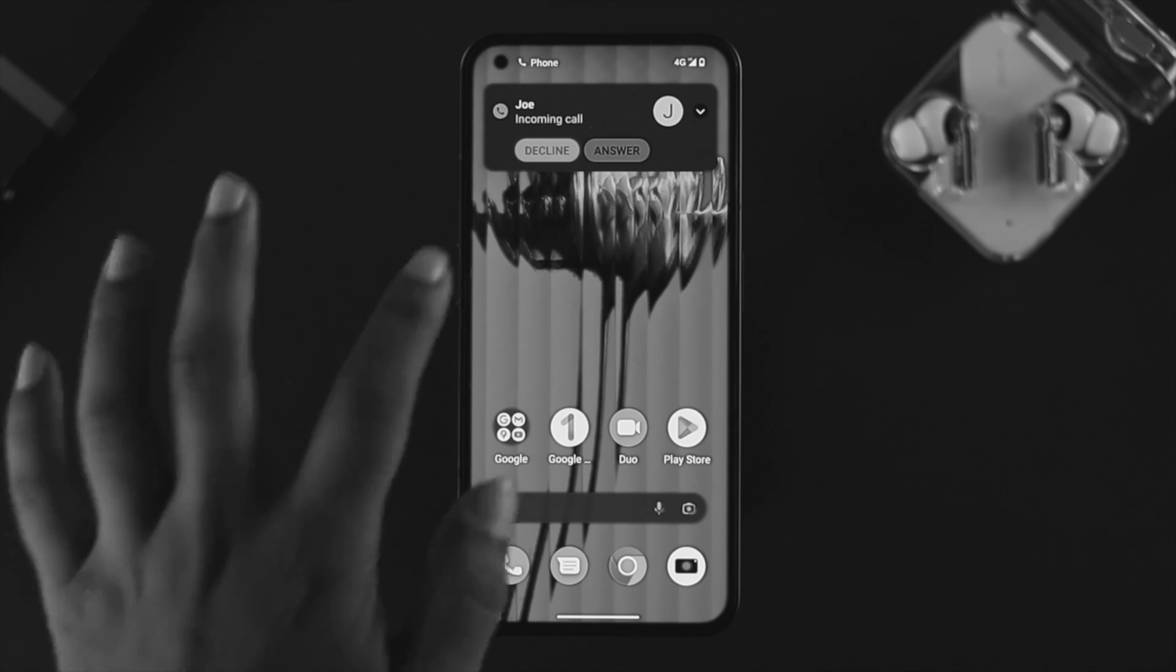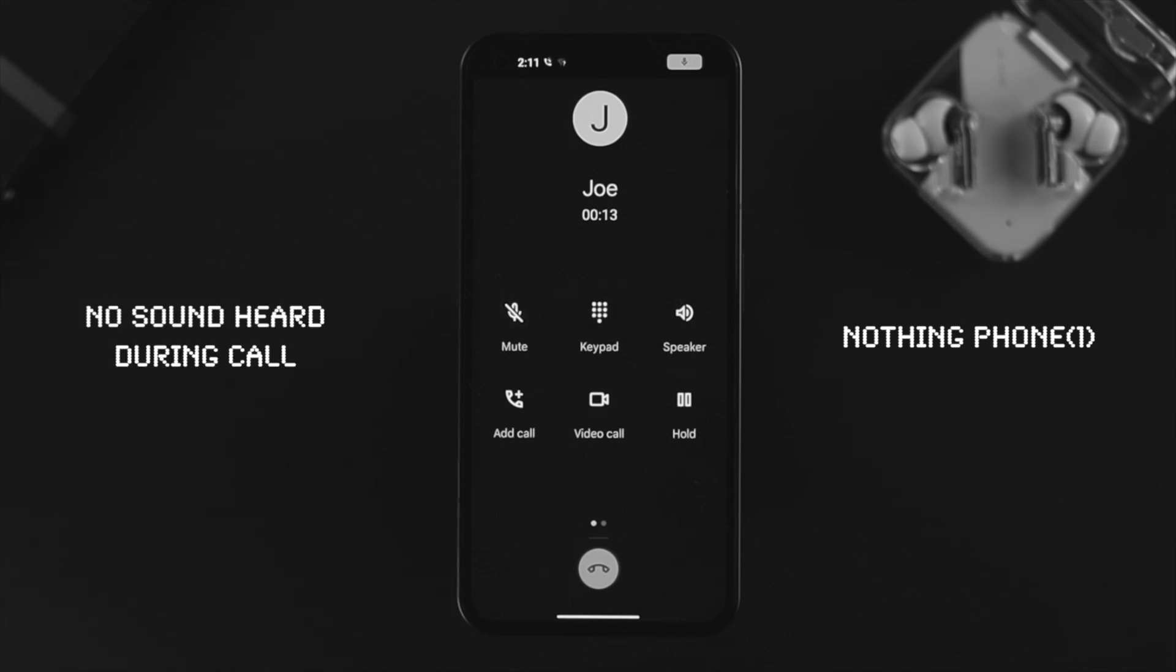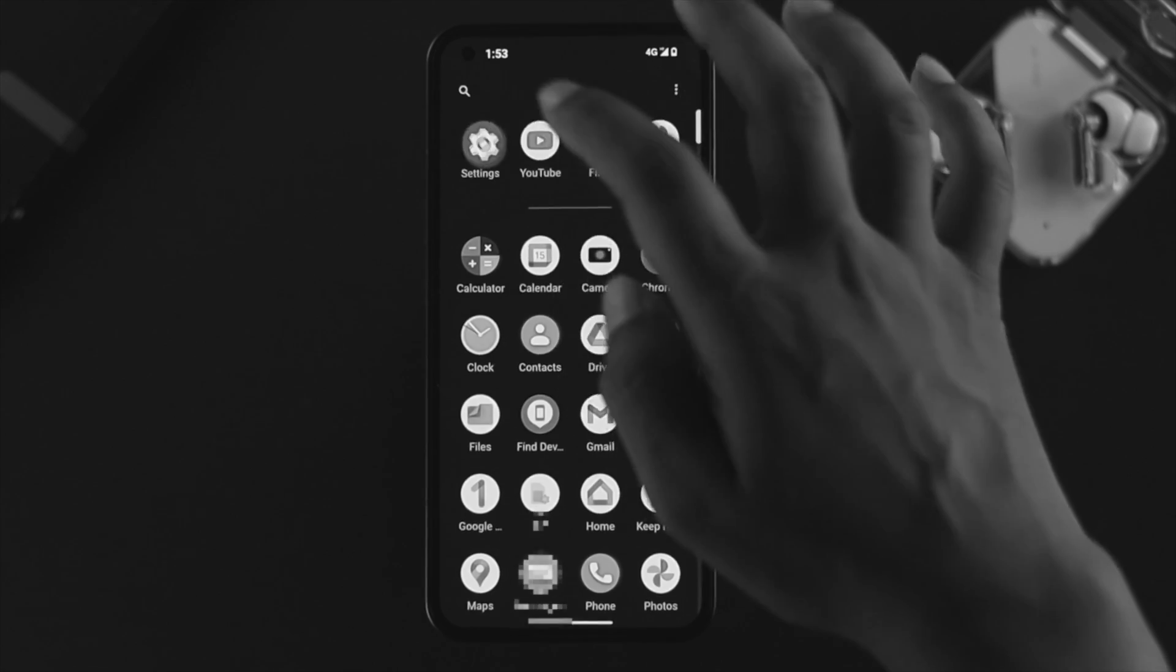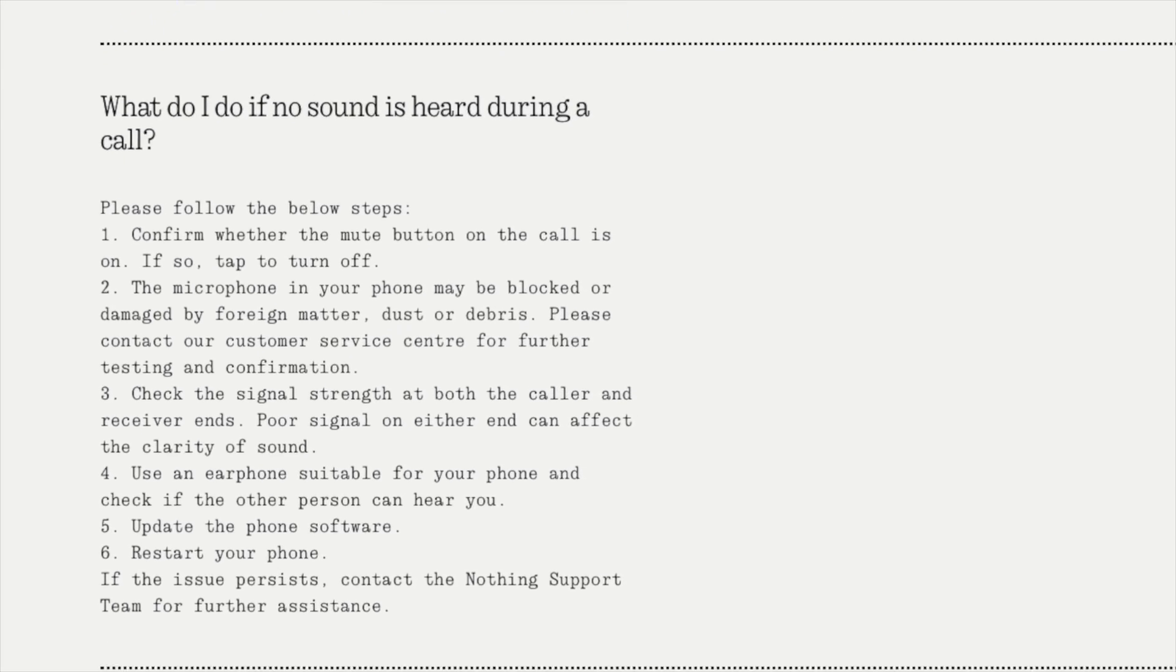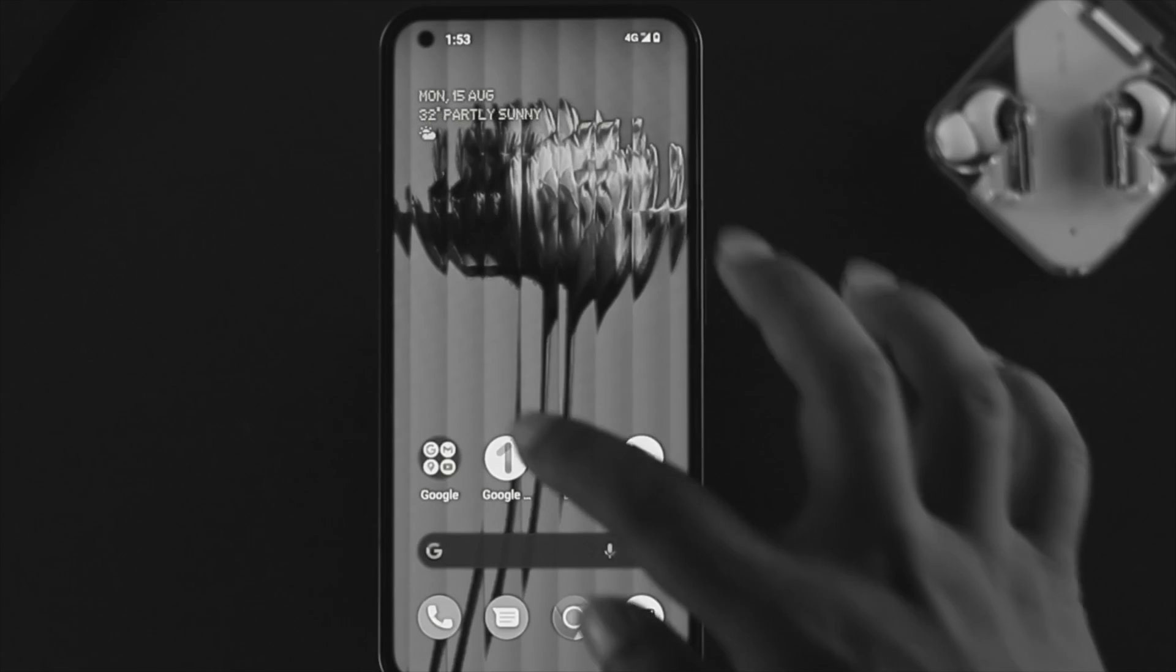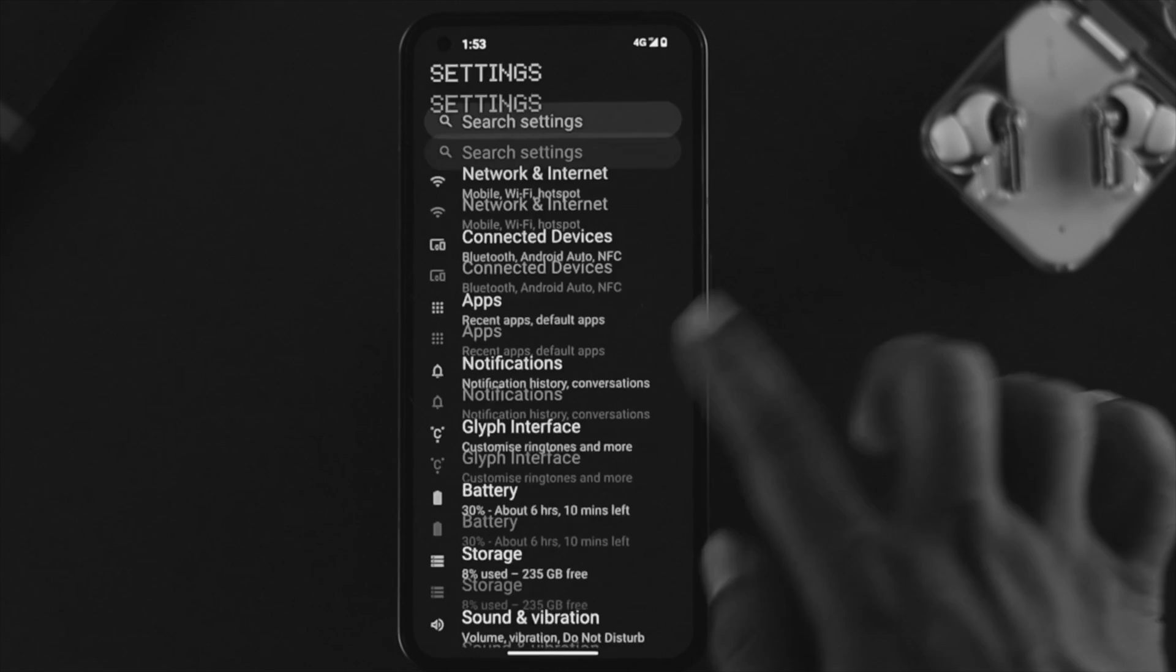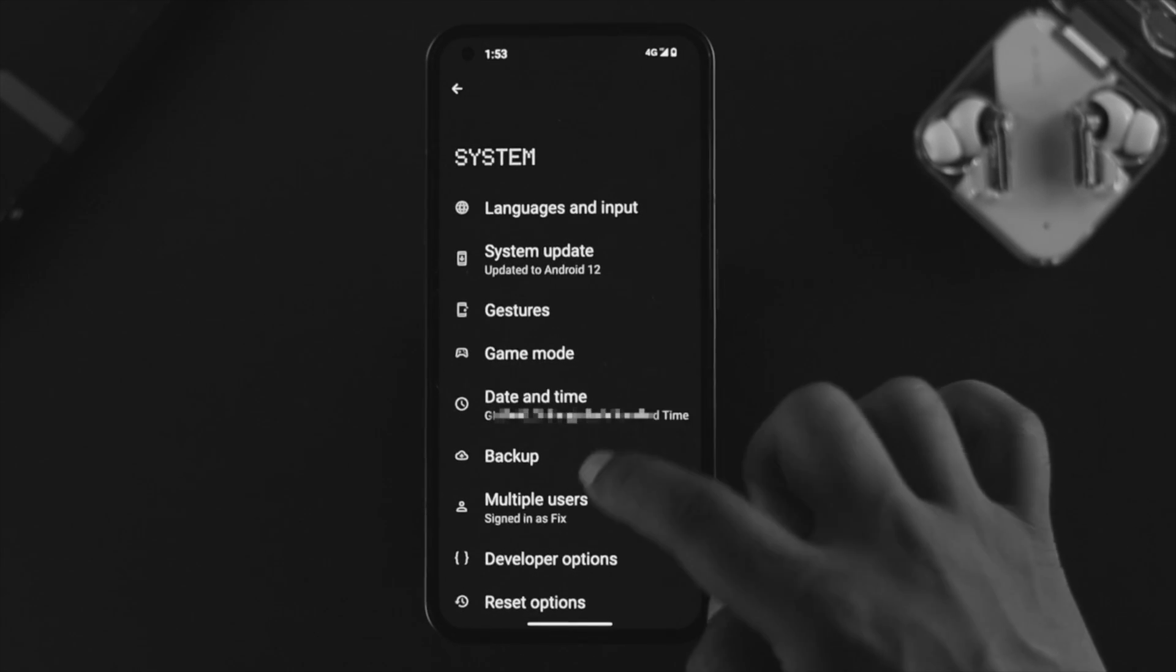How's it going everybody, welcome back to the channel. If you're using a Nothing Phone 1 and wondering what to do if no sound is heard during a call, don't worry. In today's video I'll show you a quick way to solve the problem. According to Nothing support, they already provide the solution, so we're going to demonstrate all the things at once so you can understand it even better.